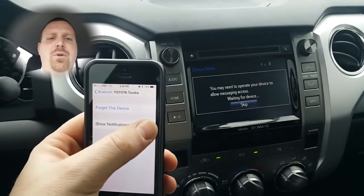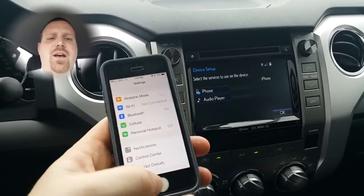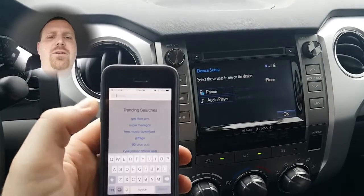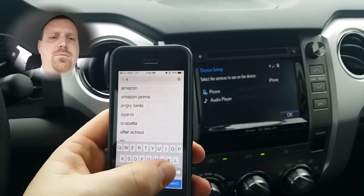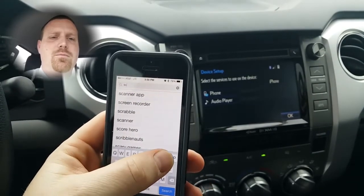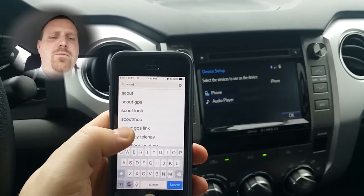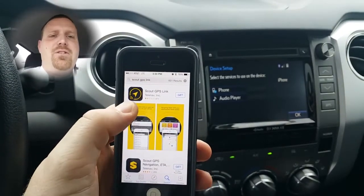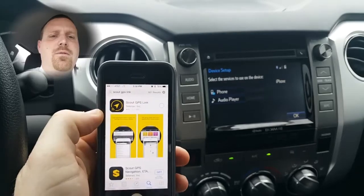Once the phone has been paired, you'll need to download the Scout GPS app. There are two apps, so make sure you download the Scout GPS Link app — the one that says Link. That's the icon for it. Go ahead and download and install it.